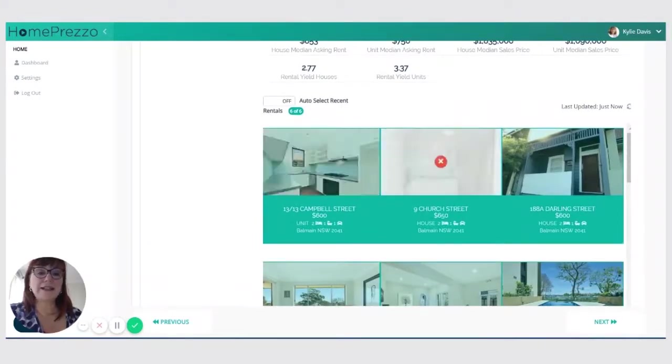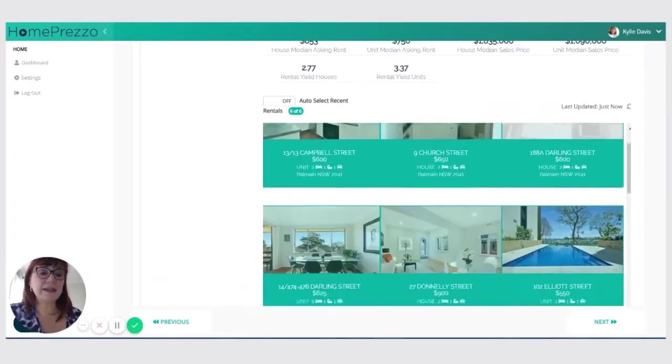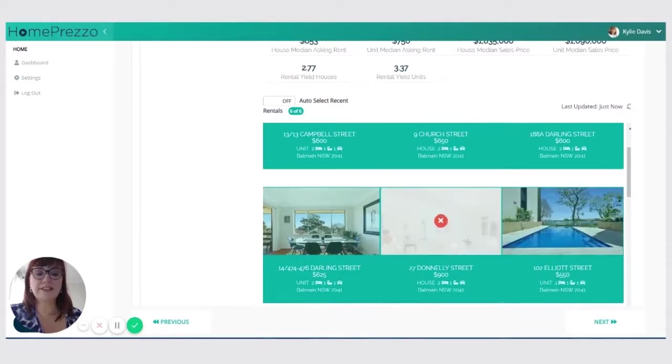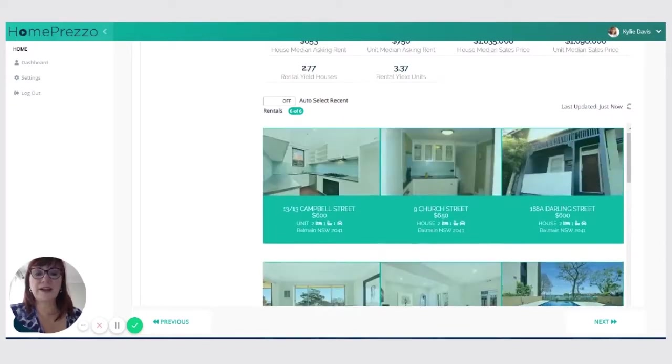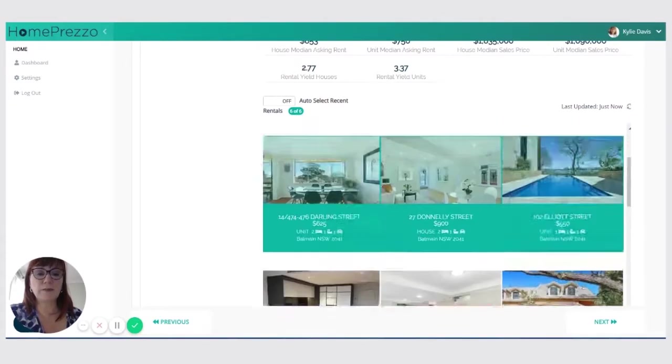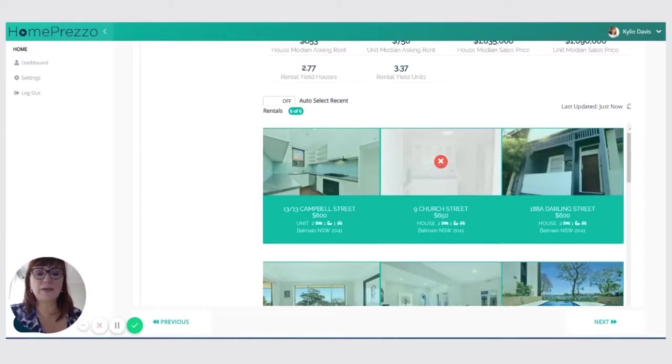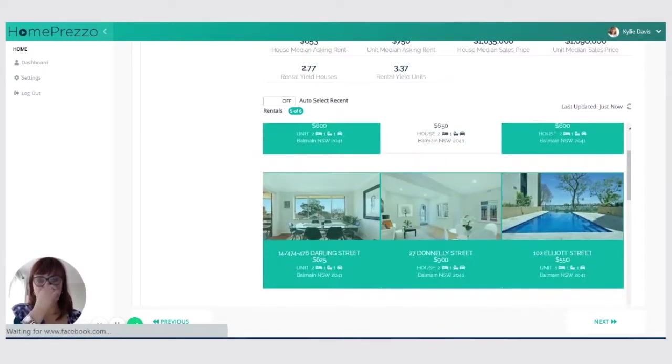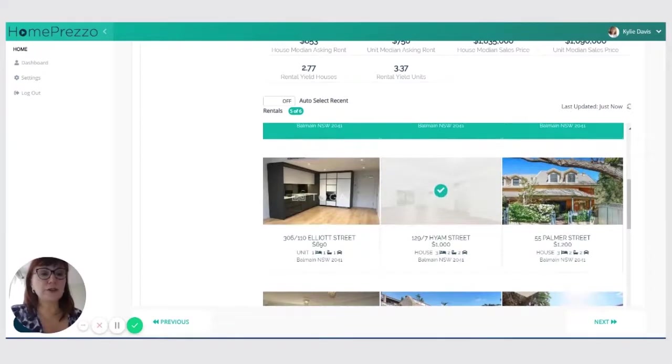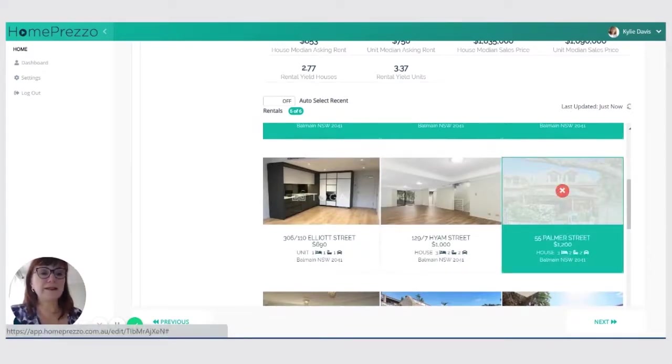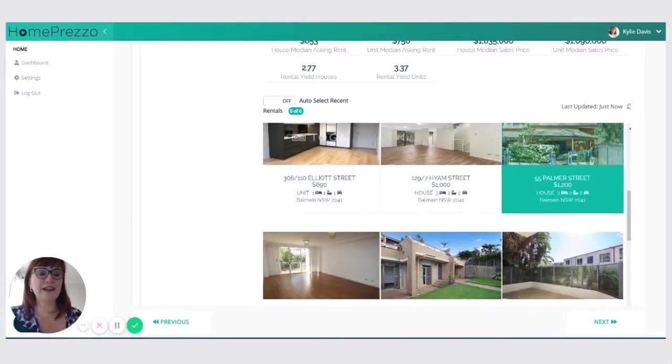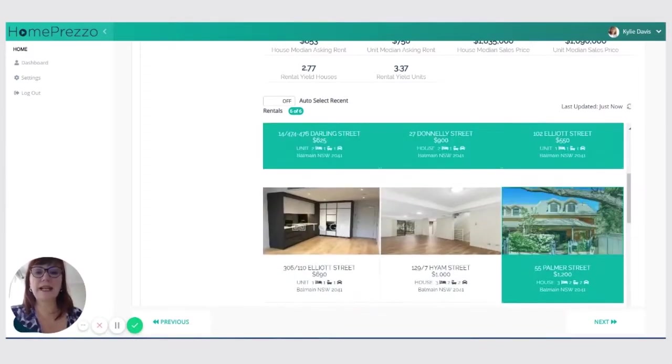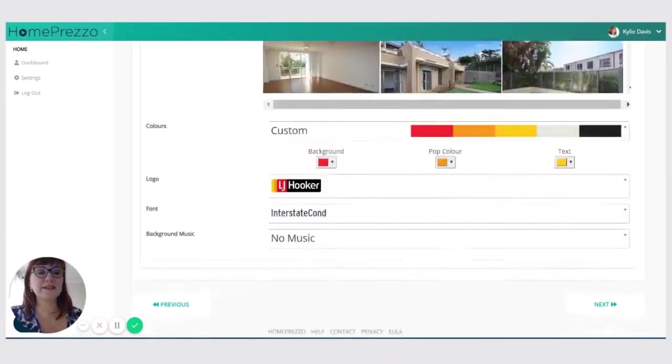And I can see here that there are addresses and really nice photos available for each of those properties actually. But you know what, that one's a little bit boring. So I'm going to turn that off and I'm going to make this property here a more expensive house for rent. I'm going to add that in so I can see that I've got my six of six.